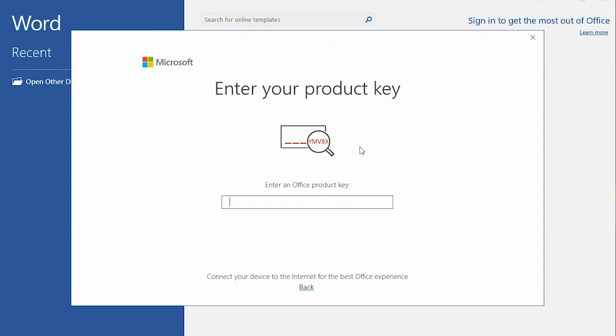So here you have to enter your product key, and you have Office 2019 running on your PC.